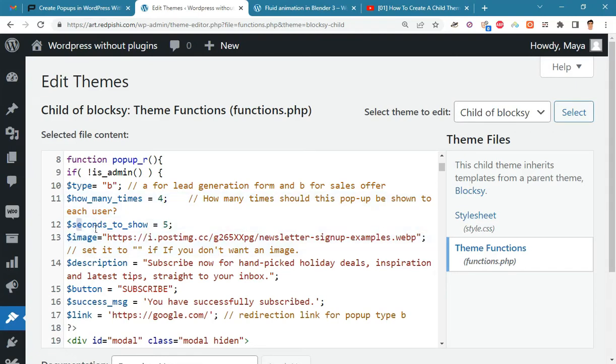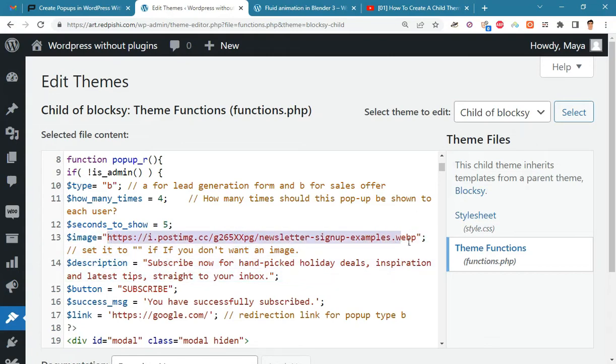Also we want the popup to be displayed five seconds after the site is loaded. Here I put the link to the banner that I have already uploaded.